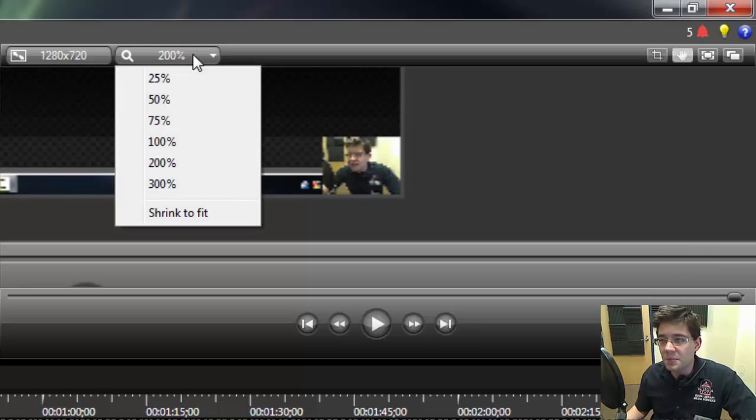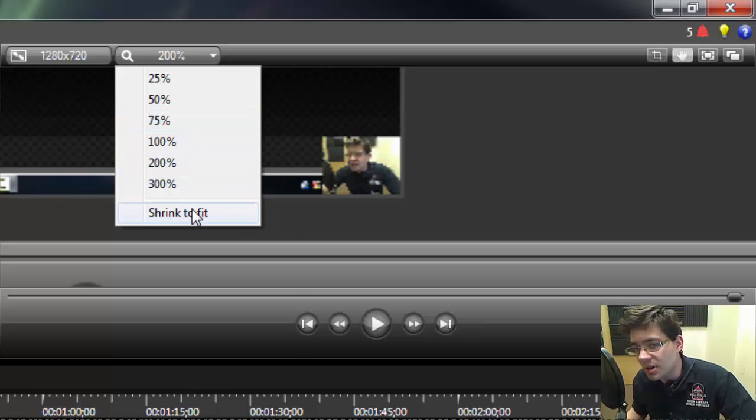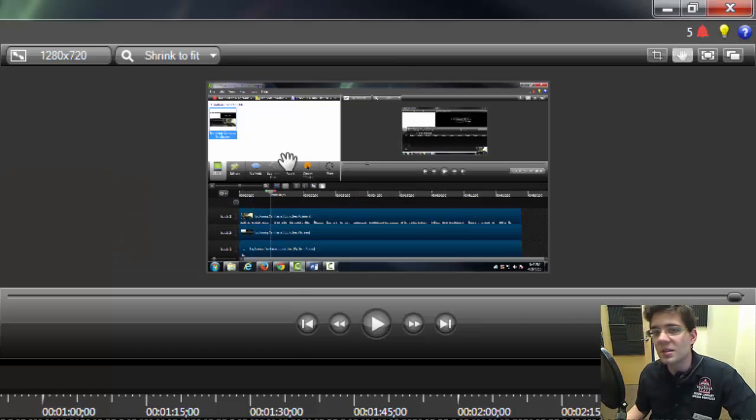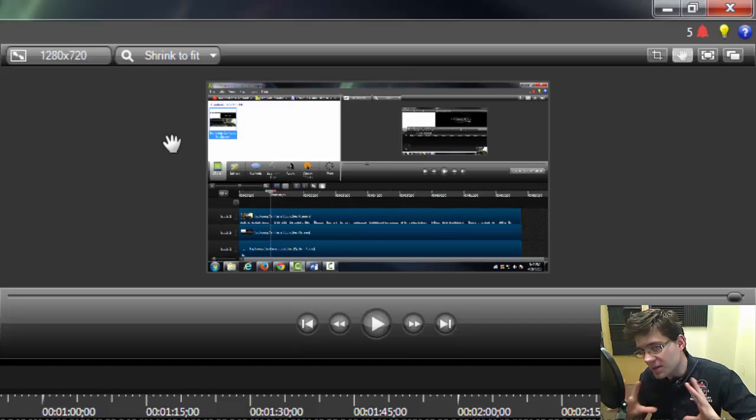Let's bring this back down to about 50 percent, or we can just click on shrink to fit to shrink it back within our window.